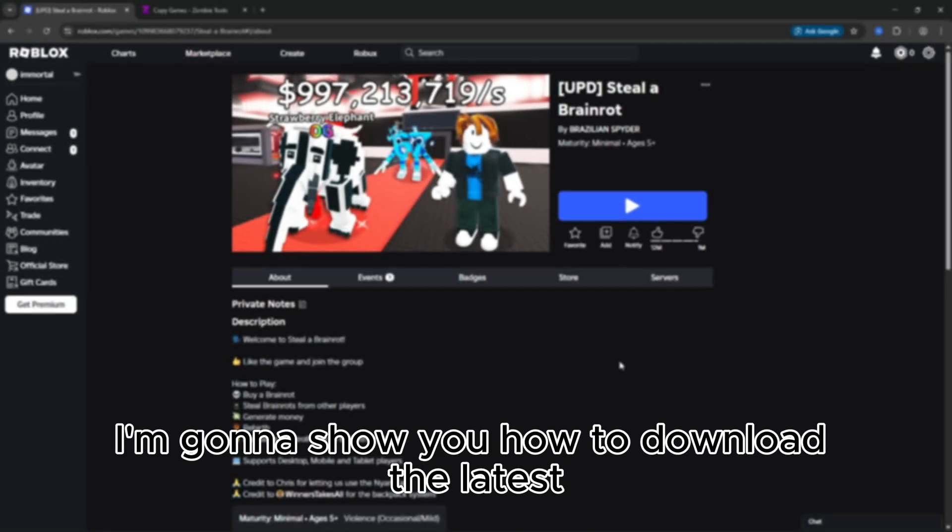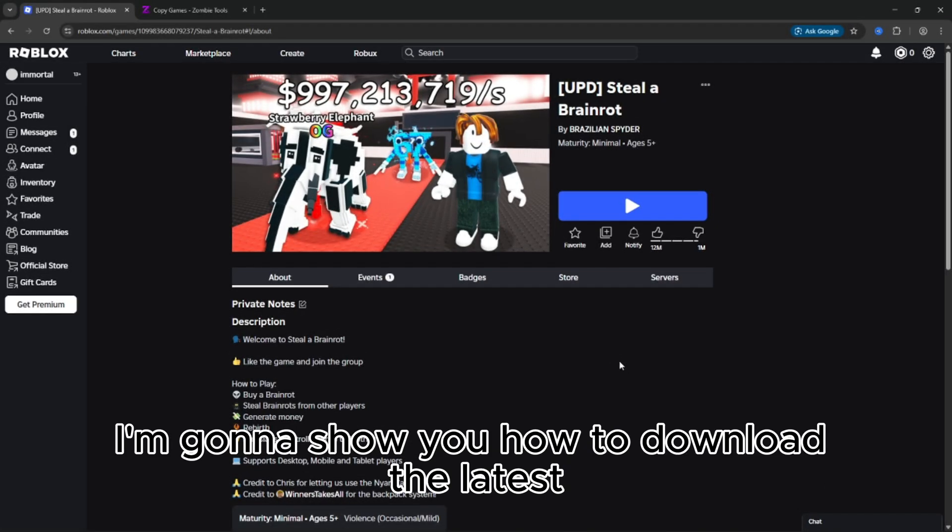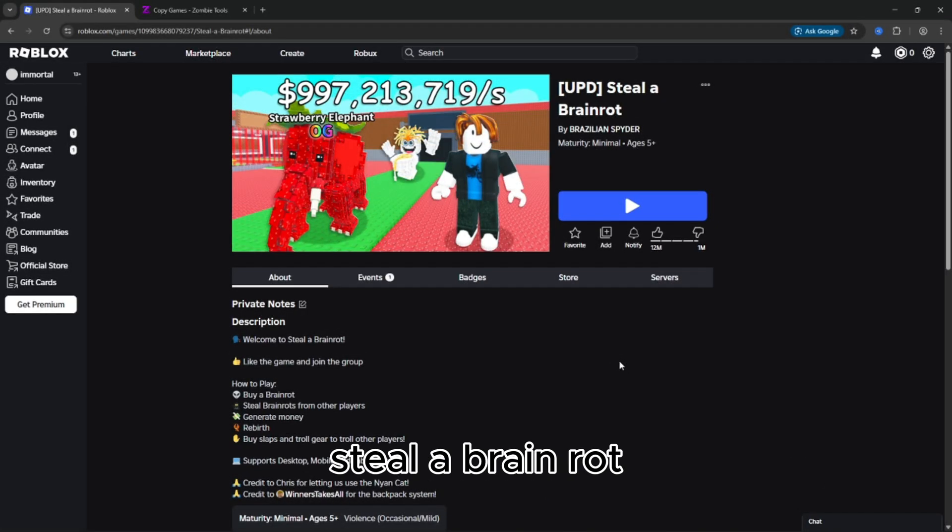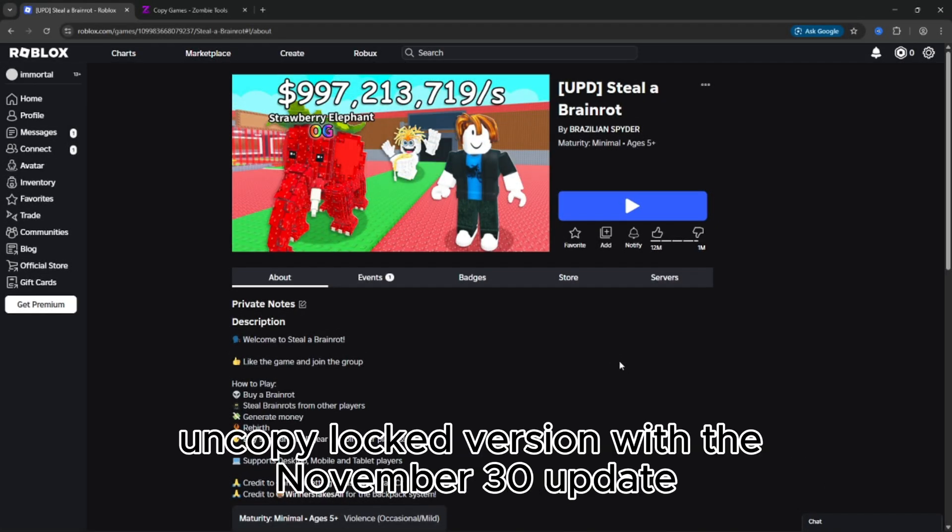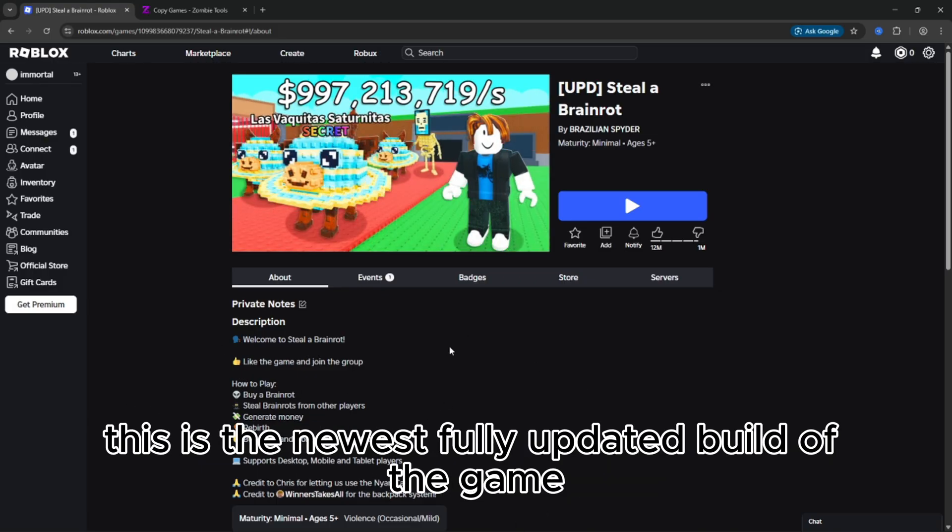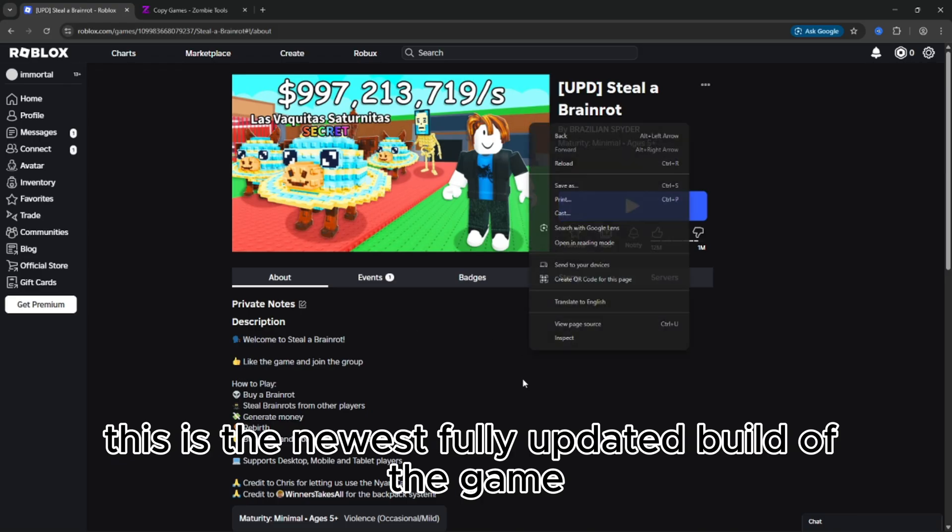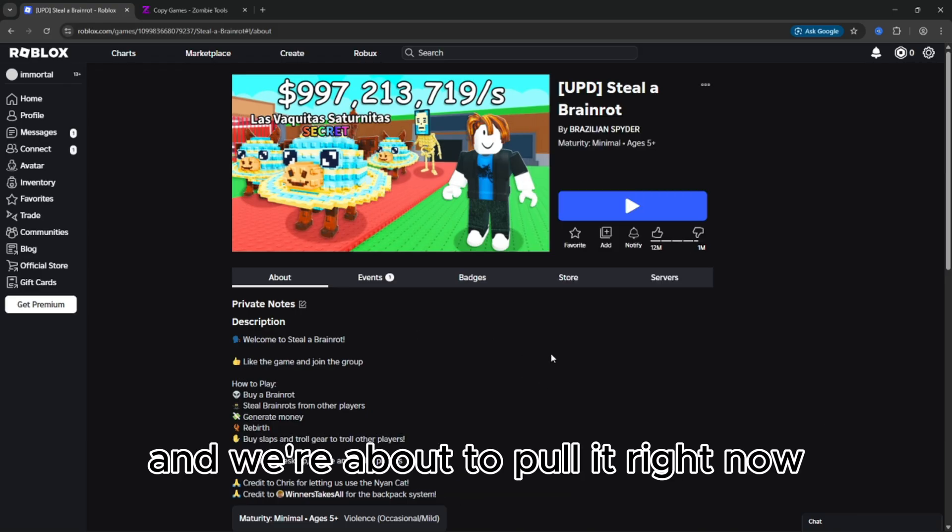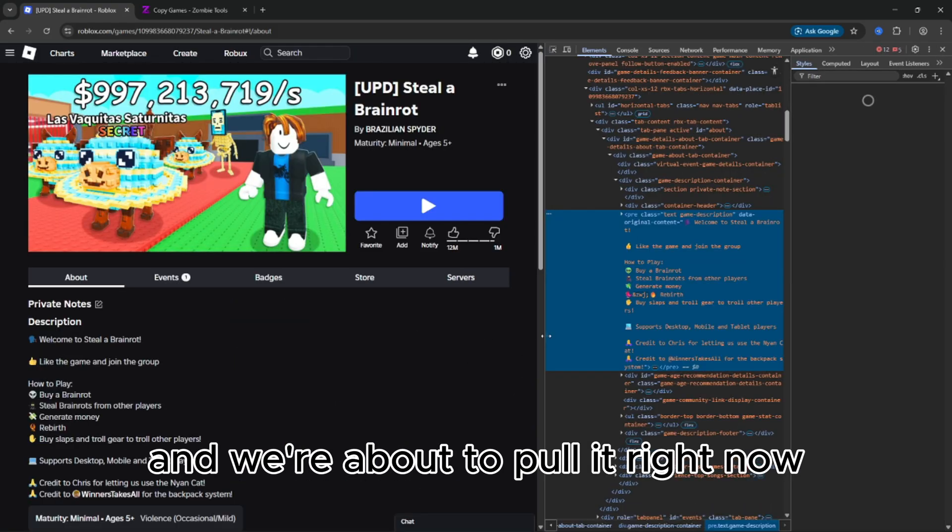Today I'm going to show you how to download the latest Steal a Brain Rot Uncopy Locked version with the November 30 update. This is the newest, fully updated build of the game, and we're about to pull it right now.